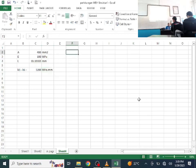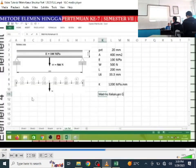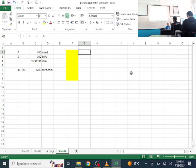Now we assemble the stiffness matrix. Since there are 6 elements, there are 7 nodes, so this is a 7×7 matrix. We label columns and rows 1 through 7. Let's mark them carefully to avoid mistakes.